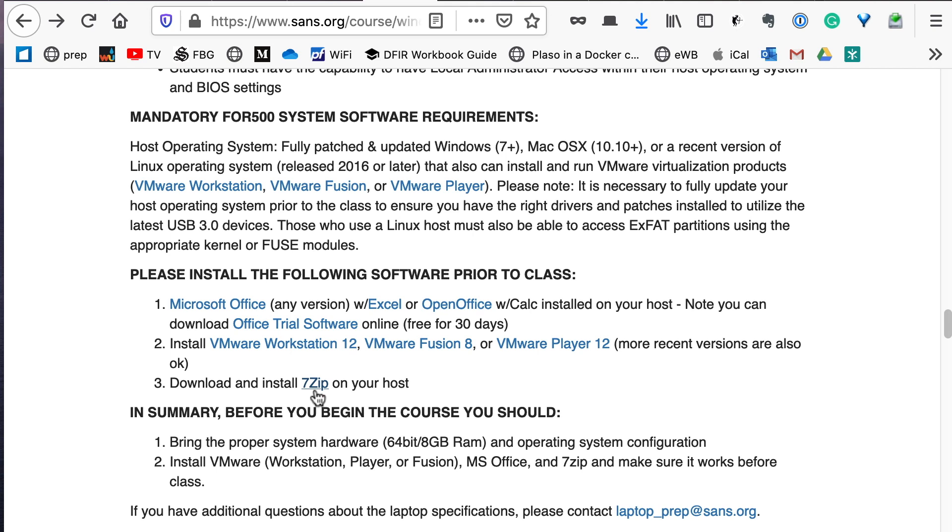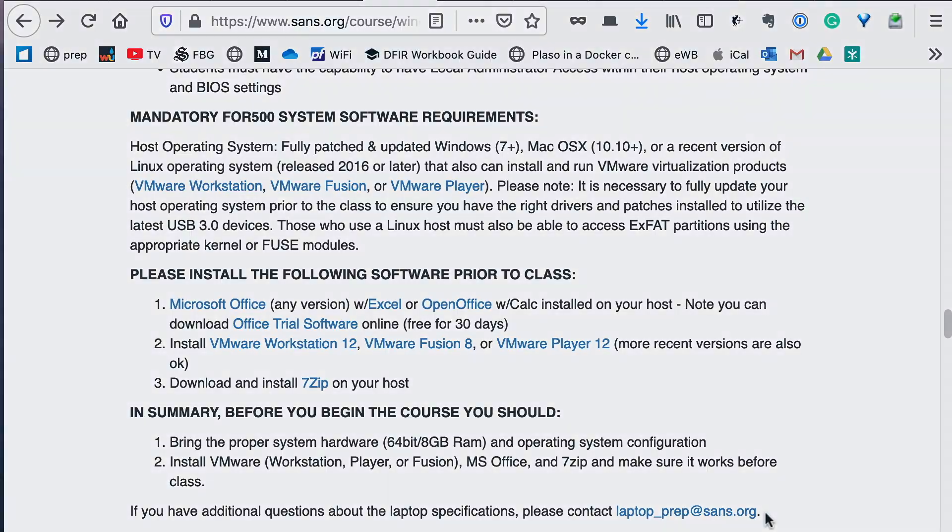You will also need the ability to disable your antivirus software and firewall. If you're using a corporate VPN, you will need the ability to disable it also. Please refer to this page and make sure that you meet the minimum requirements for your system for class. If you have any questions, you can email laptopprep@sans.org and they will answer your questions.